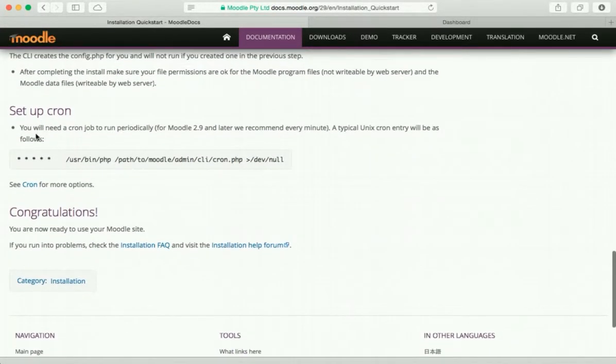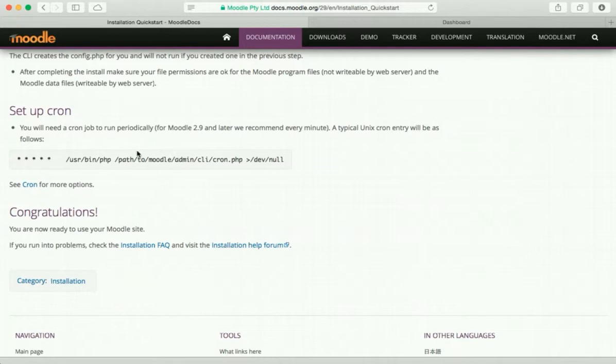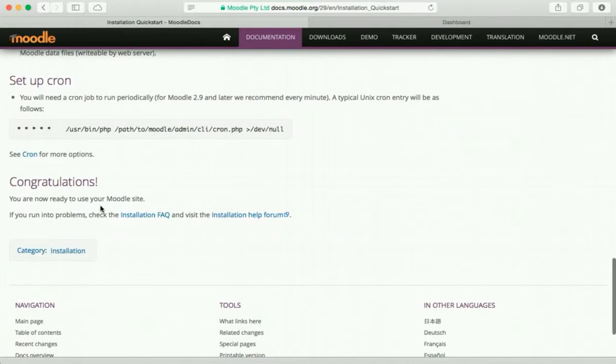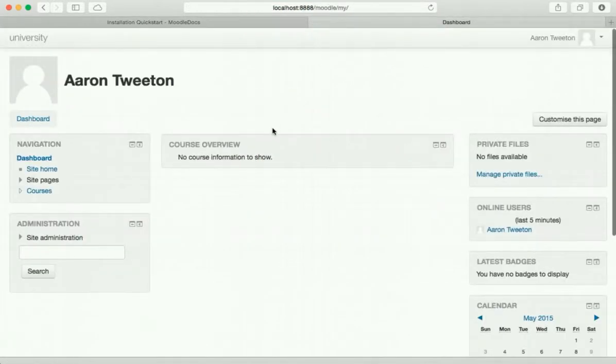And then it has this little thing about running a cron job. We're not going to worry about that right now. In fact it says you can see cron from our options and that's it. If you are at this point, you know, give yourself a pat on the back.